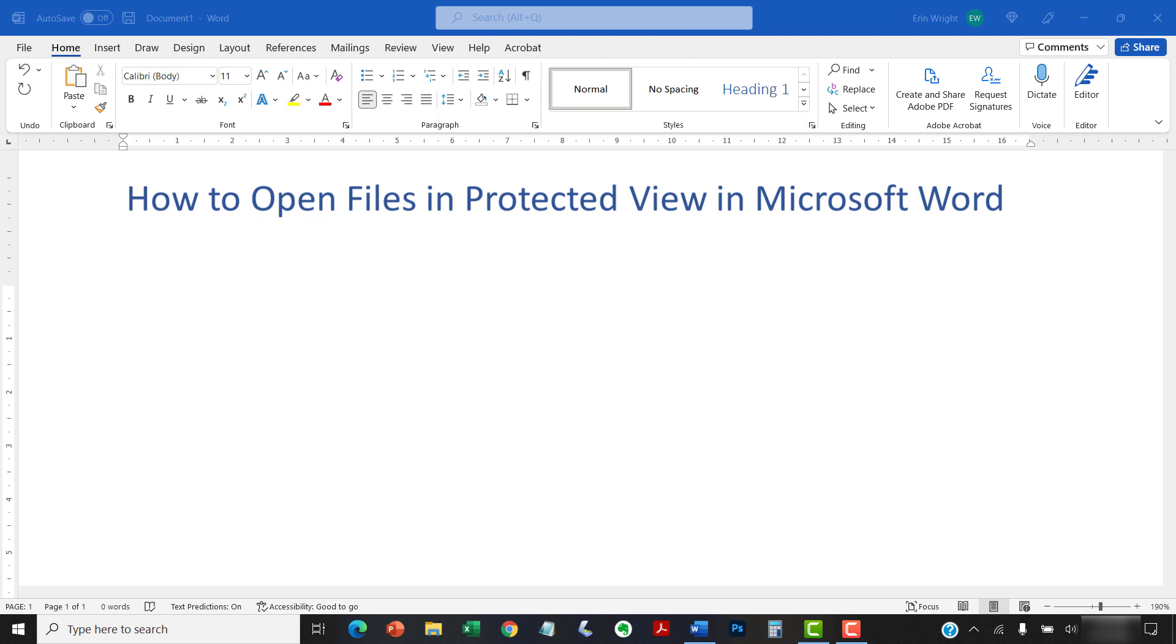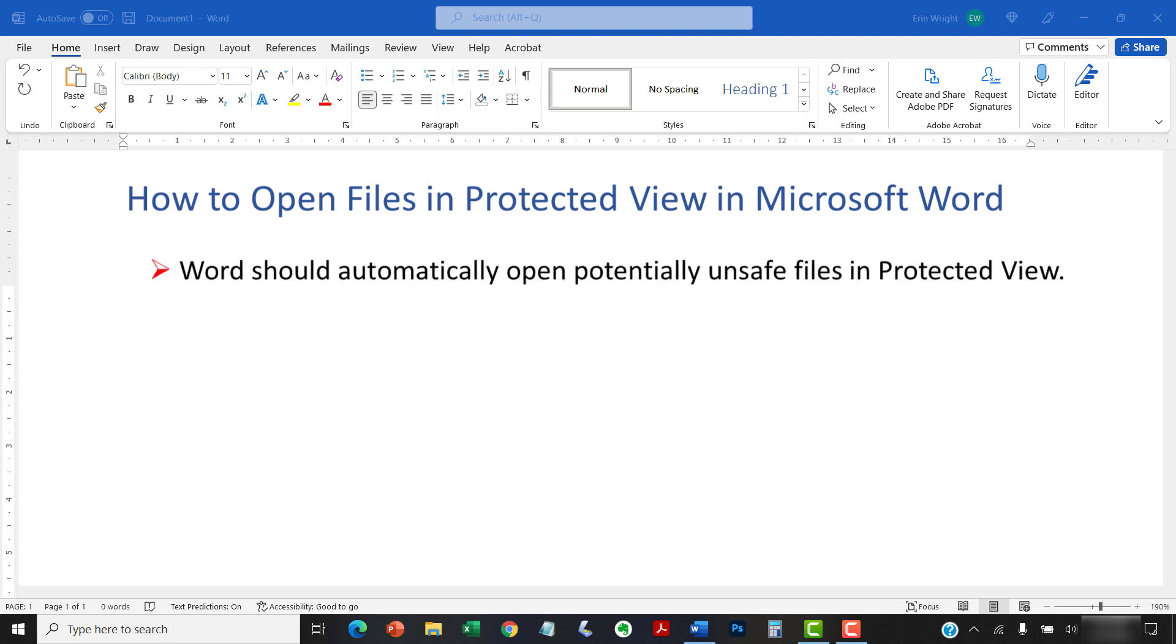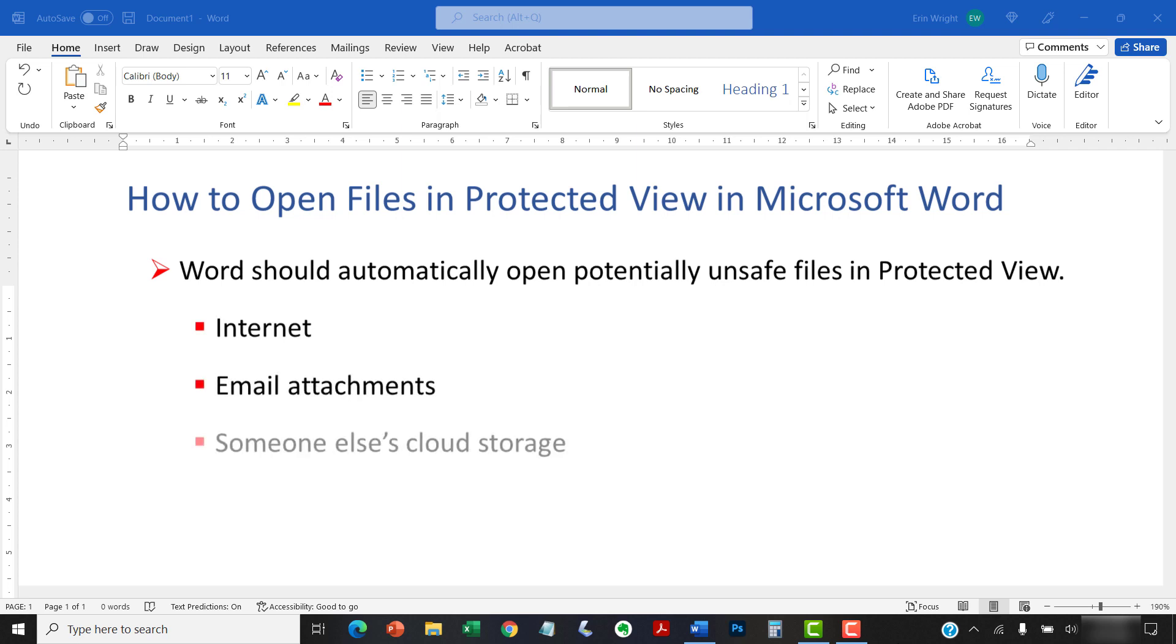Unless you have changed your security settings, Word should automatically open potentially unsafe files in Protected View. Potentially unsafe files include, but are not limited to, those that originate from the internet, email attachments, or someone else's cloud storage.